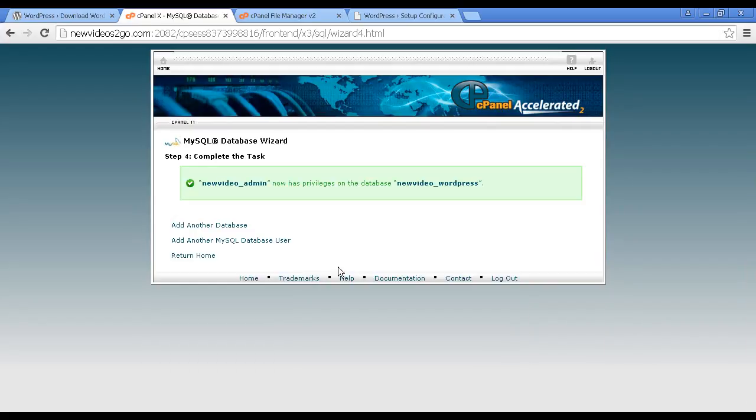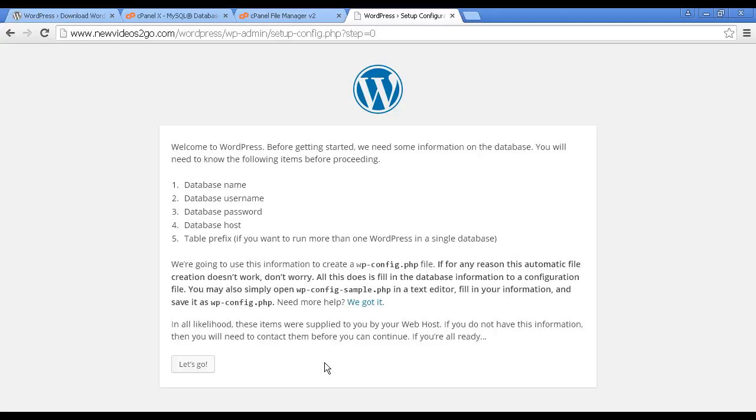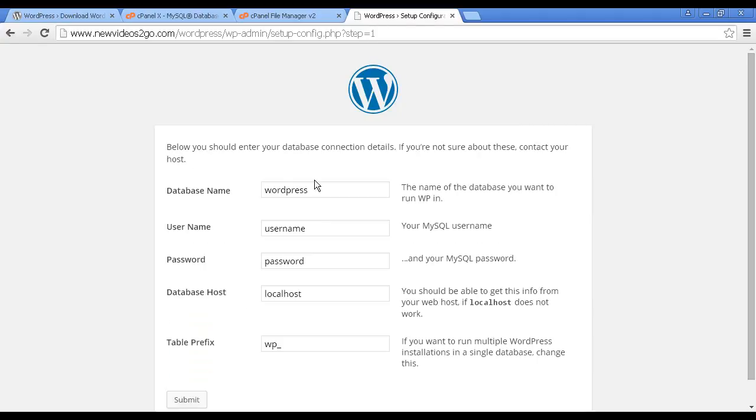Now you want to make a note of all this information because you'll have to enter it in. But you should generally keep this confidential because it can be useful to a hacker. And this is just a demonstration database and WordPress setup that I'm doing for this video. By the time you watch this video, I would have taken it down. So let's just go back to the WordPress setup configuration file. And now I've got all this information done. Let's click here on let's go. And then we want to enter all this information in. So I'll just pause the video while I do that.